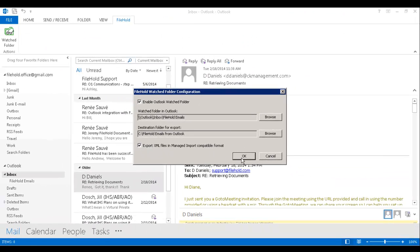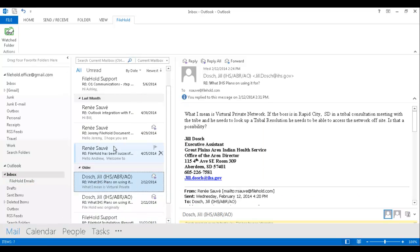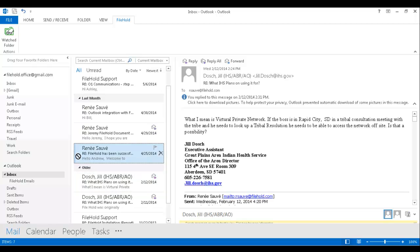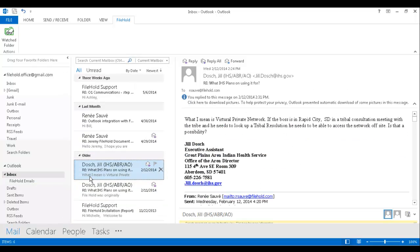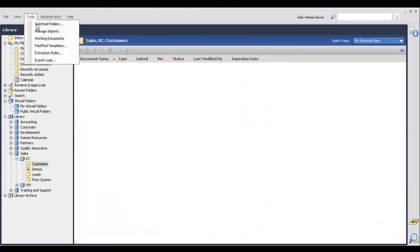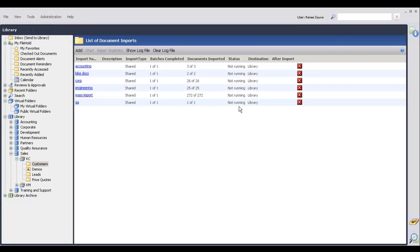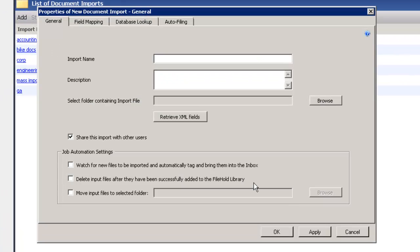So now that it's set up, what I'm going to do is I'm going to simply drag and drop some emails into my Filehold emails folder. And then I'm going to come over to Filehold, and I'm going to set up my Managed Import. So here it is here, and I'm going to add one.